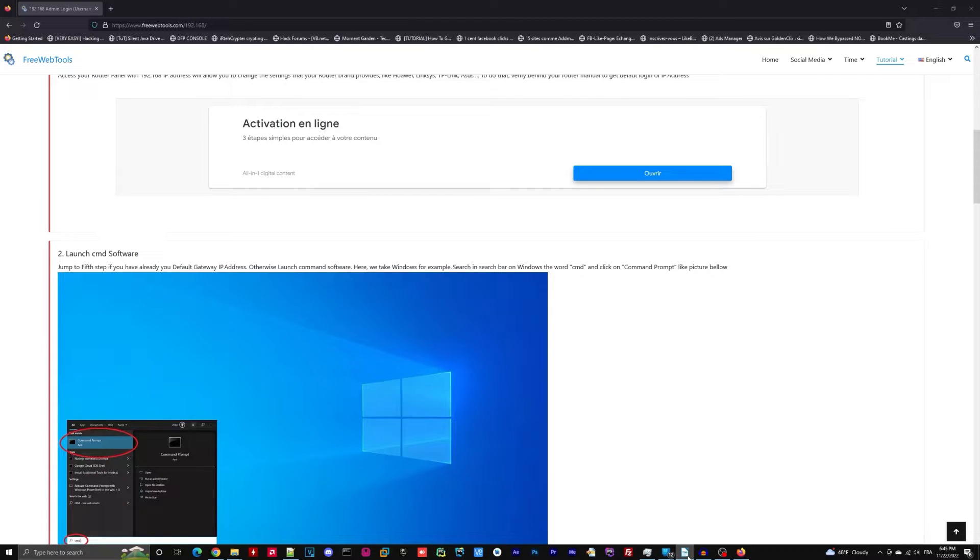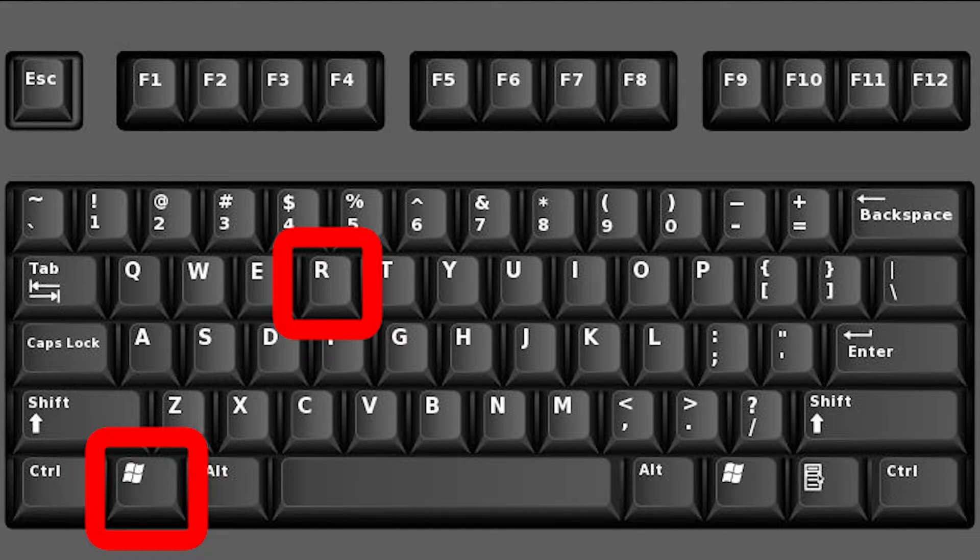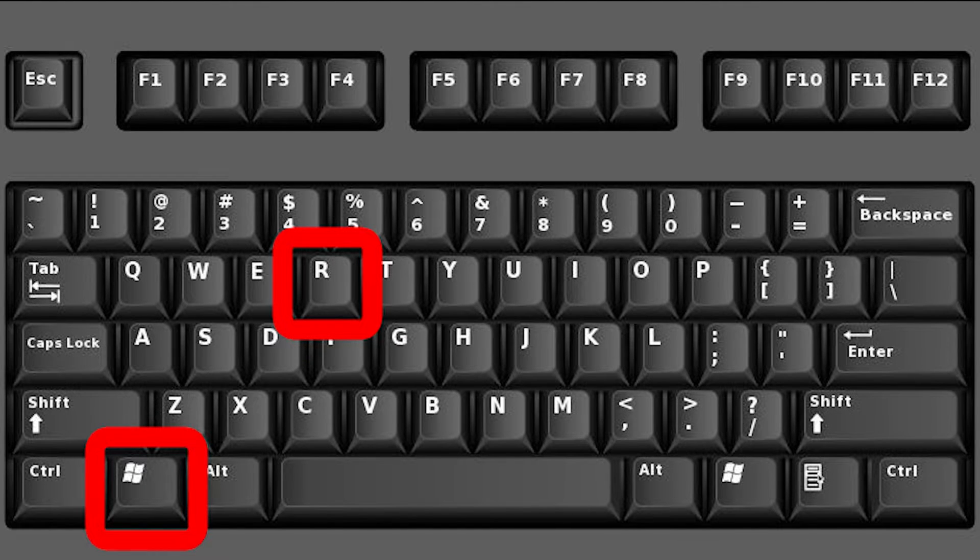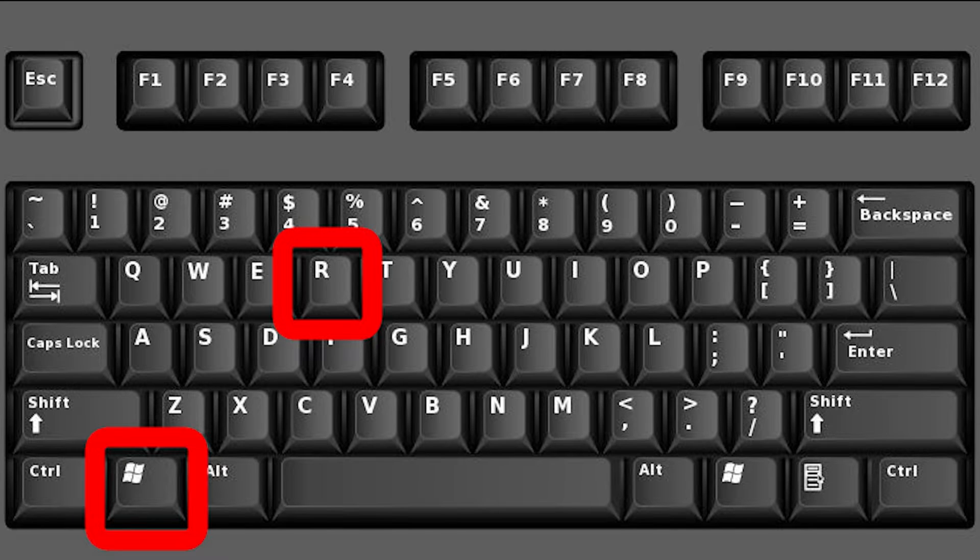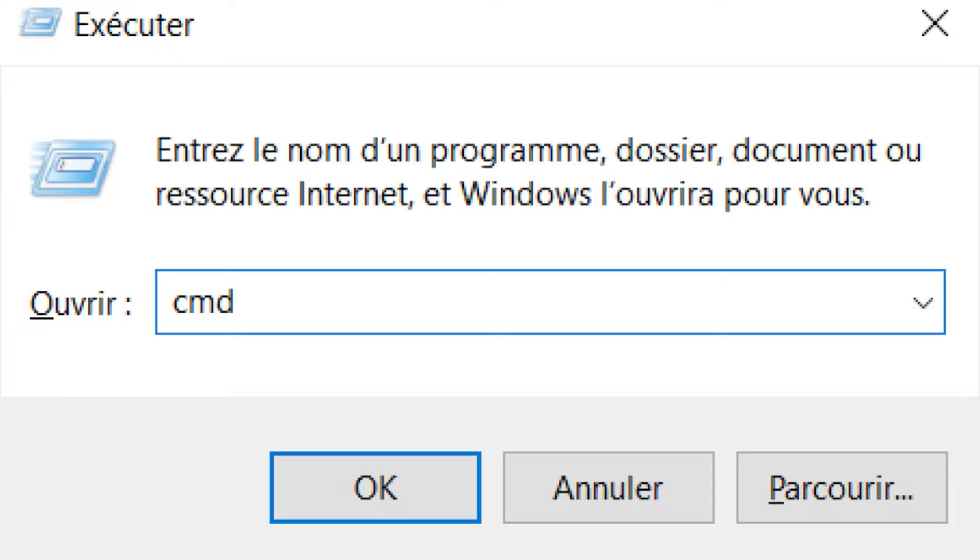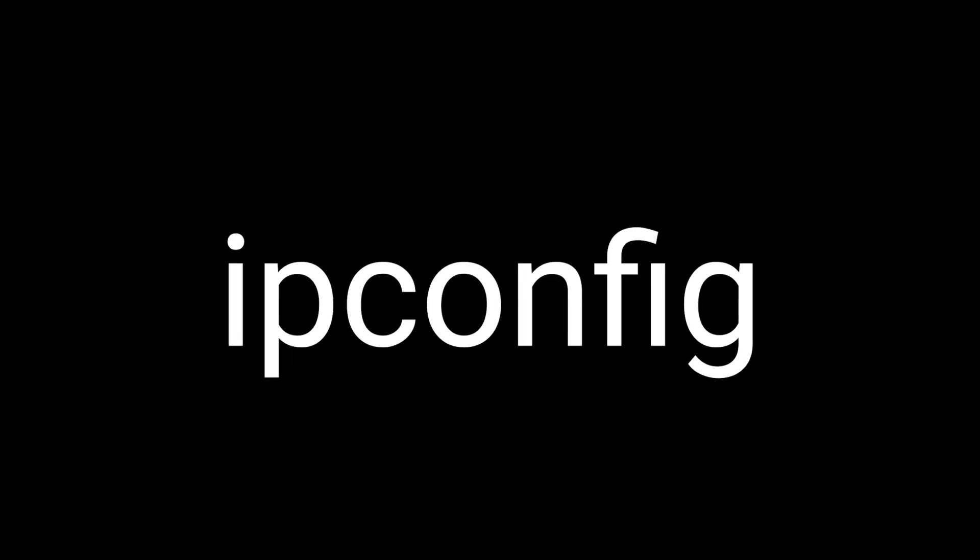To resolve this problem on Windows, for example, on your keyboard, press Win plus R and type CMD and press Enter. Then, copy paste this command.